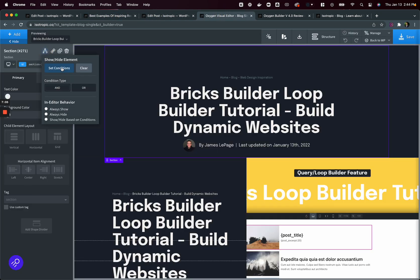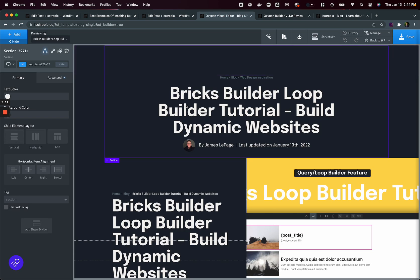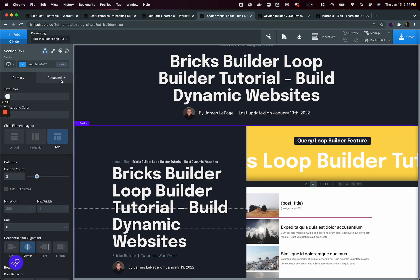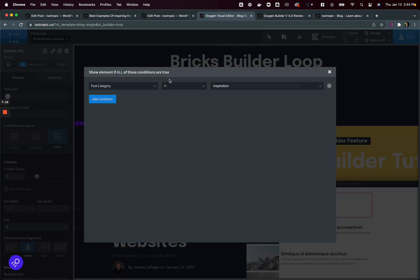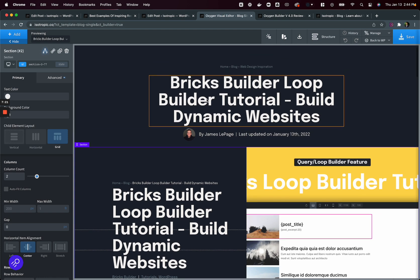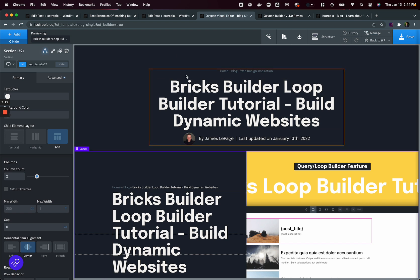So the way all of this works on the front end is using the built-in condition system with oxygen. You'll notice that we've set a condition for this entire section. If the post category equals inspiration, this entire section will show. If it doesn't equal inspiration, so if it does not equal inspiration, then this section will show. And those two rules say if it's inspiration, this will show and this won't. And if it isn't inspiration, this will show and this won't.